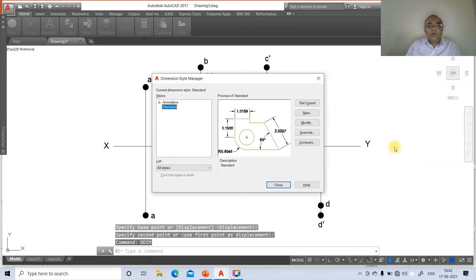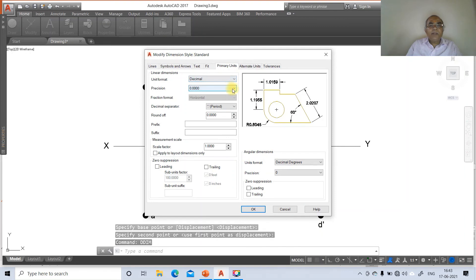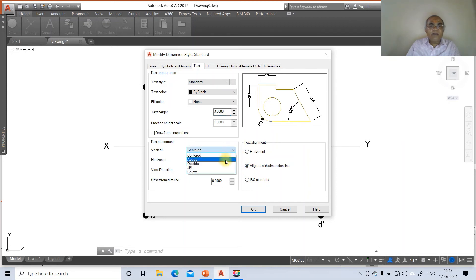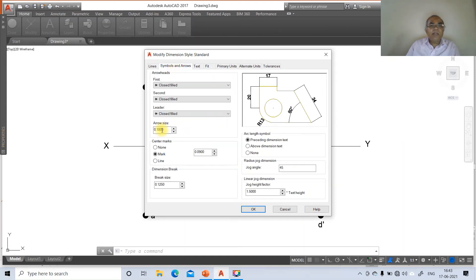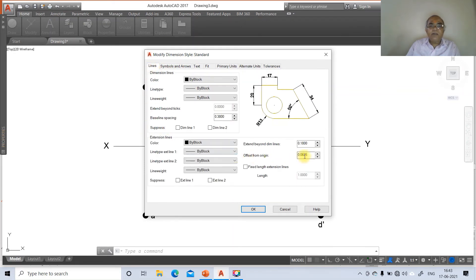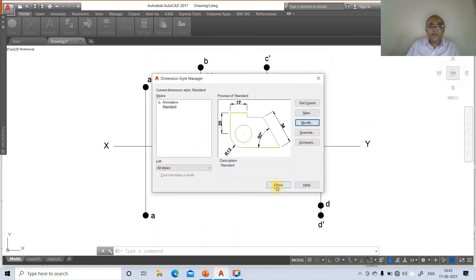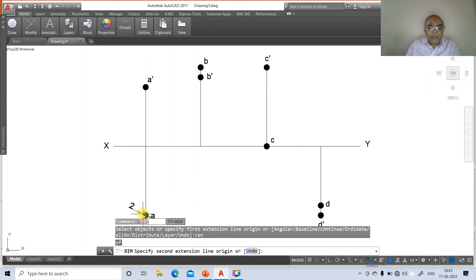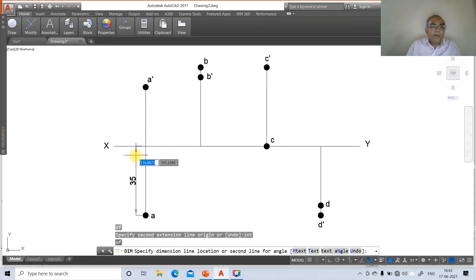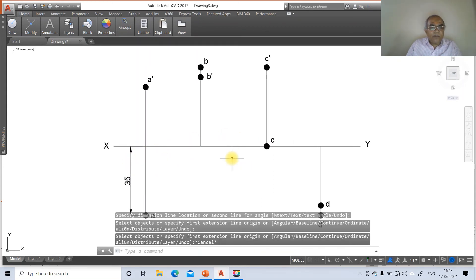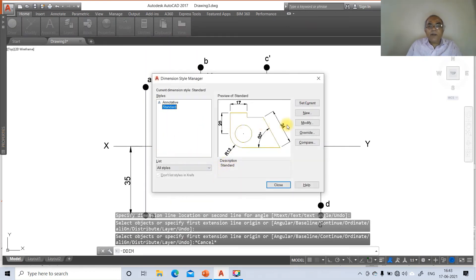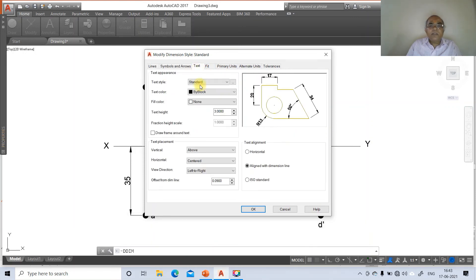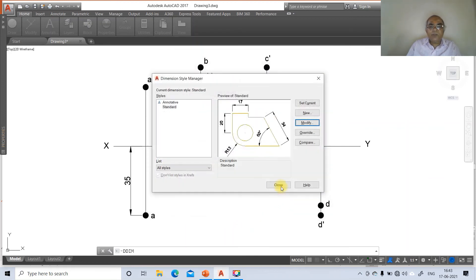Go to DDIM to set up dimensions. Go to Primary Units and set precision to zero. Go to Text, set text height to 3, alignment centered above the dimension line. Go to Symbols and Arrows, set arrow size to 3. Go to Lines, set offset from origin to 2. Click OK and Close.